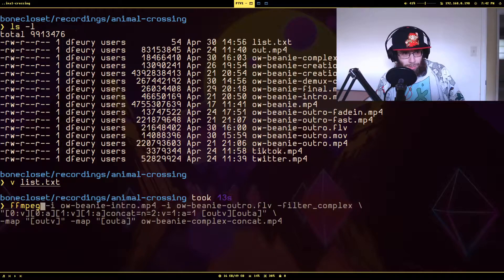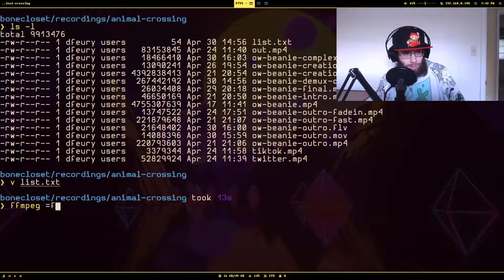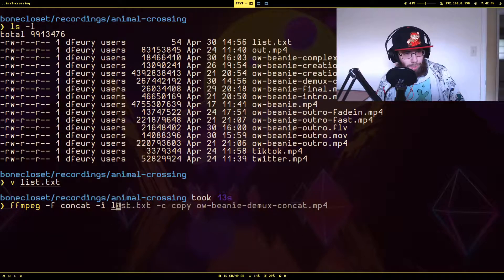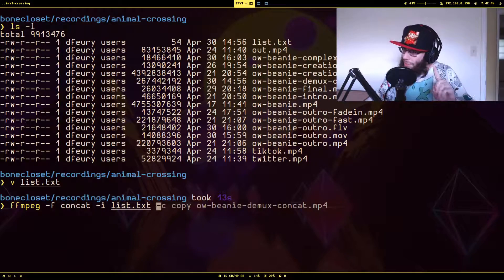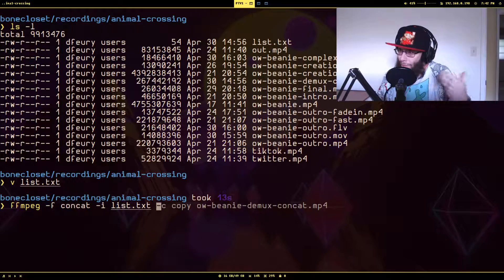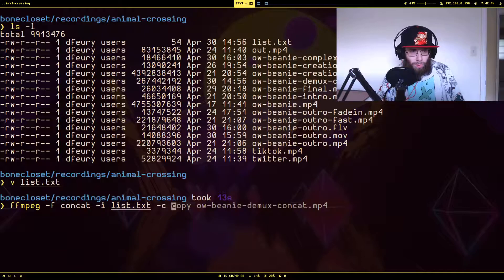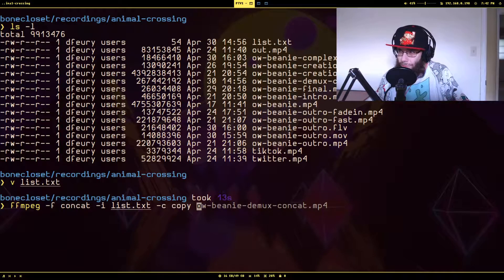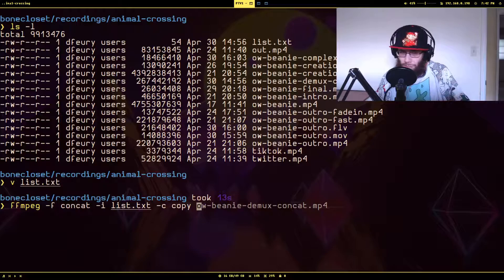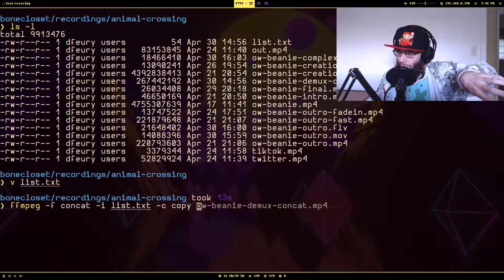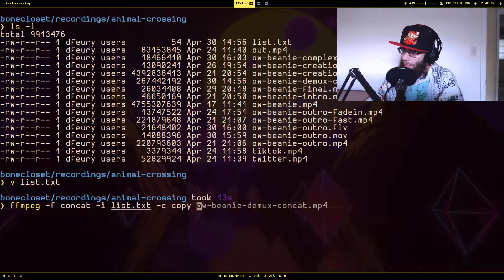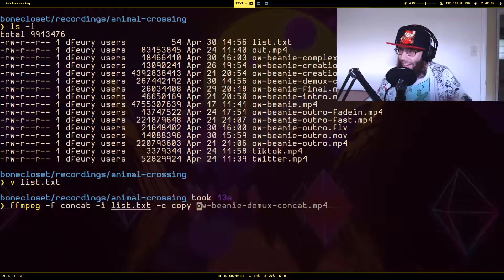So let me get that command back up. We pass in that text file as the input, which is a little different — up to this point any time I've been showing you anything, you were passing in actual files. This time we're passing in a list of files as an input, and we're going to do `-c copy`. This prevents transcoding; it takes the files encoded as they are and puts them in another container by concatenating the streams together.